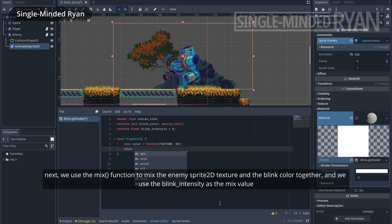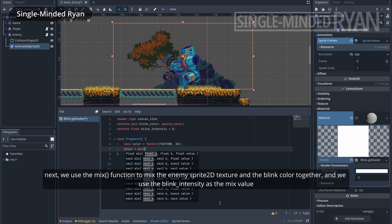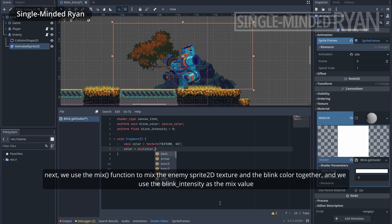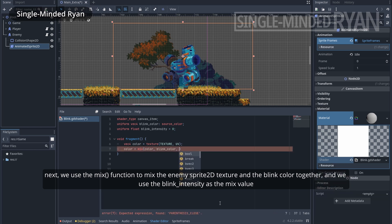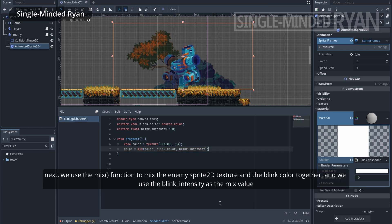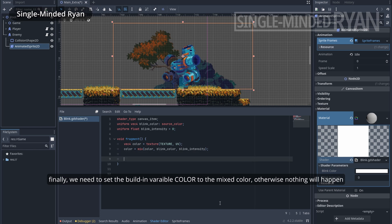Next, we use the mix function to mix the enemy Sprite 2D texture and the blink color together. And we use blinkIntensity as the mix value. Finally, we need to set the built-in variable color to the mix color. Otherwise, nothing is going to happen.